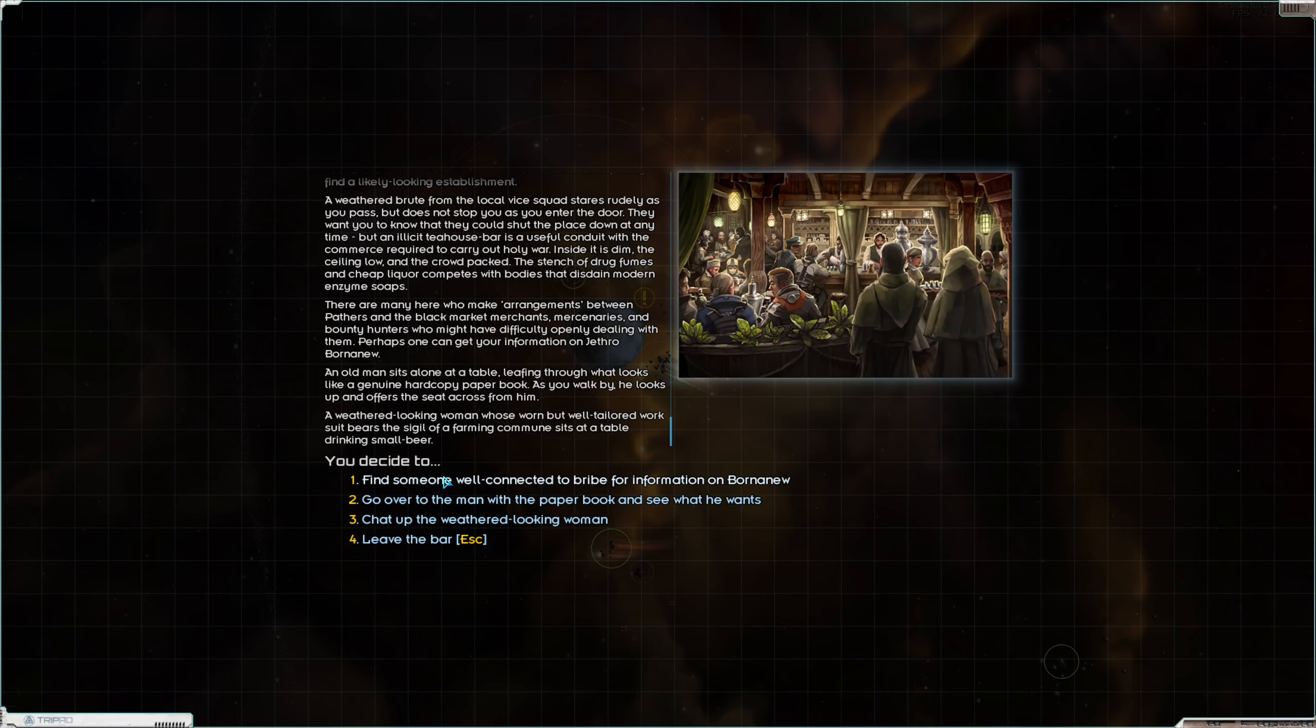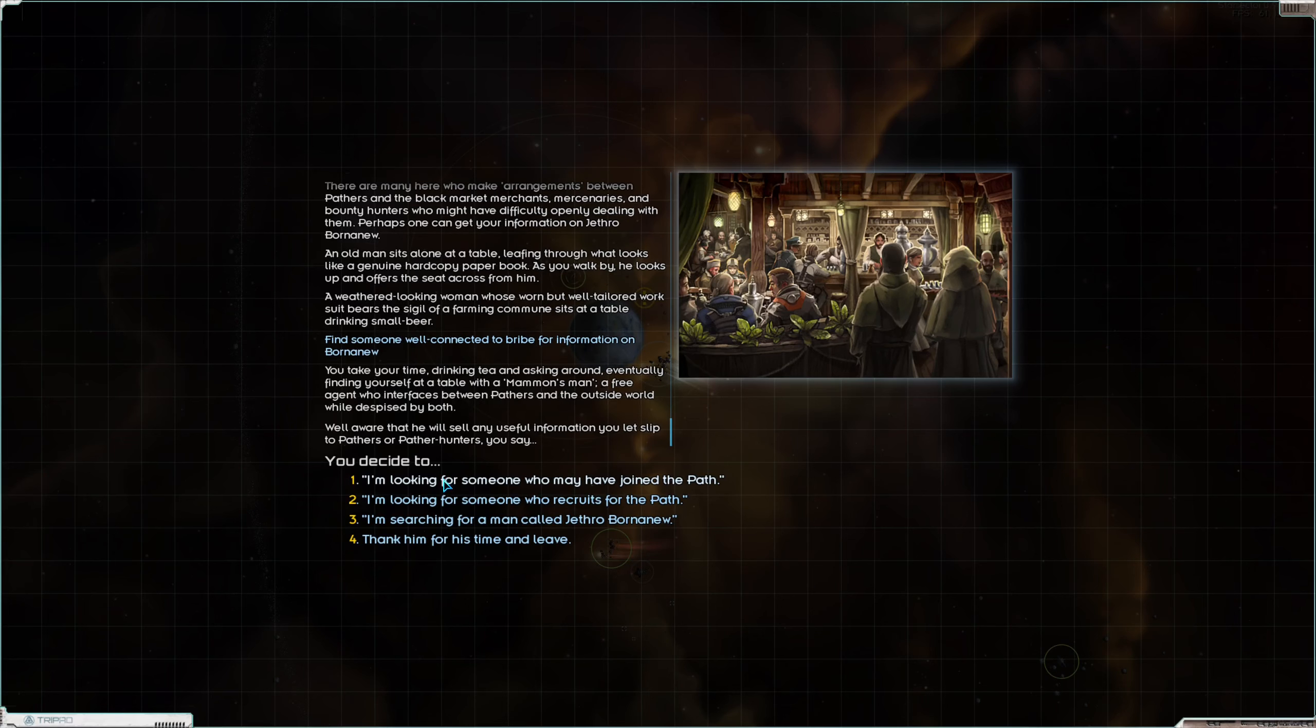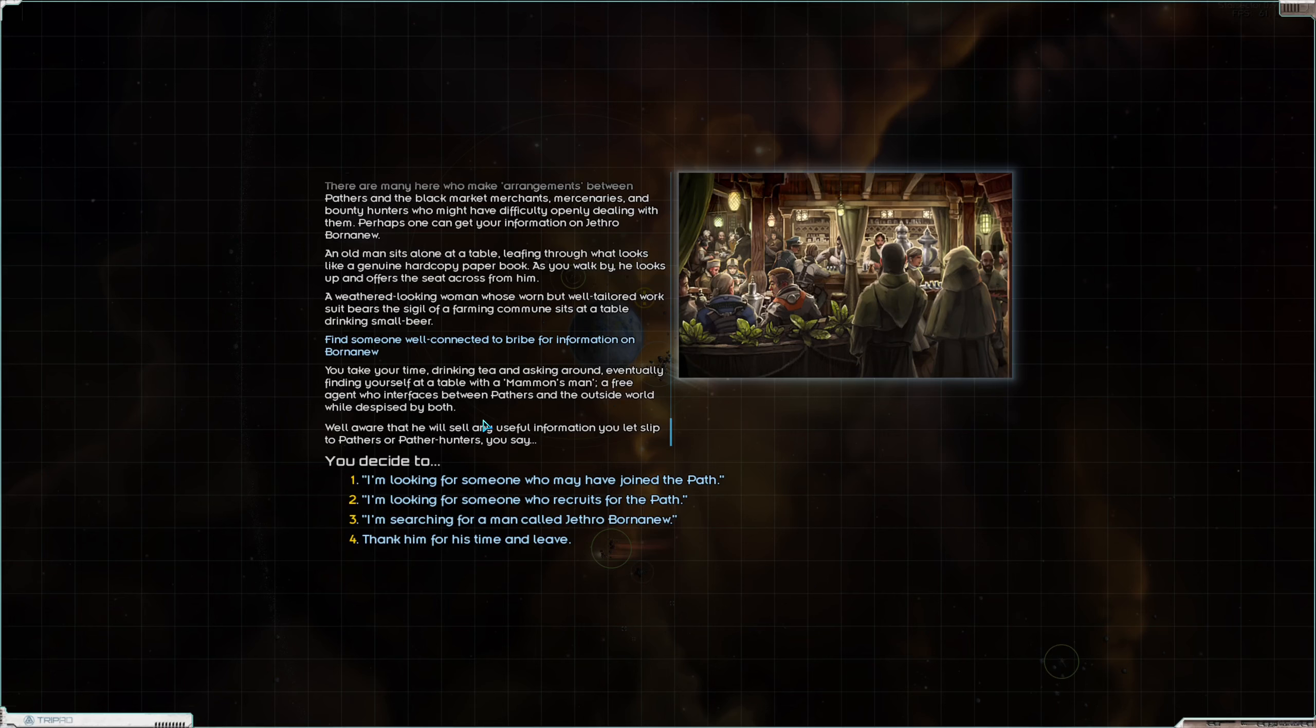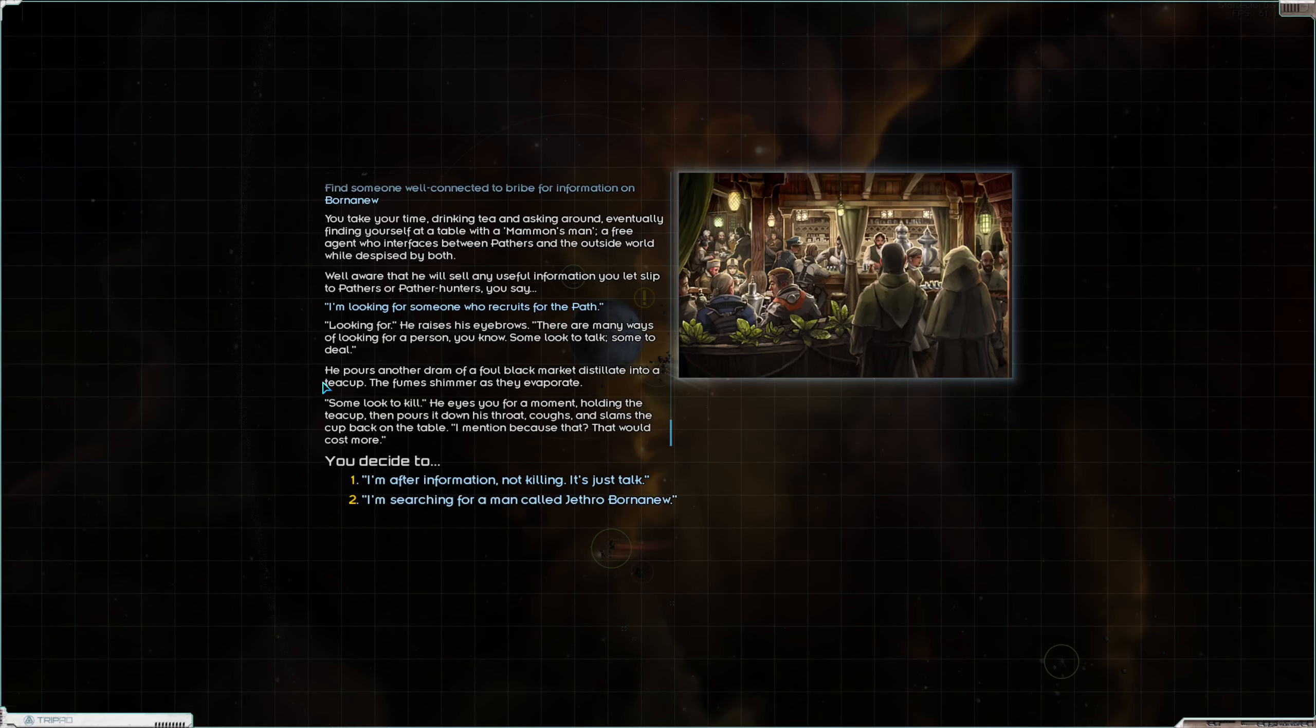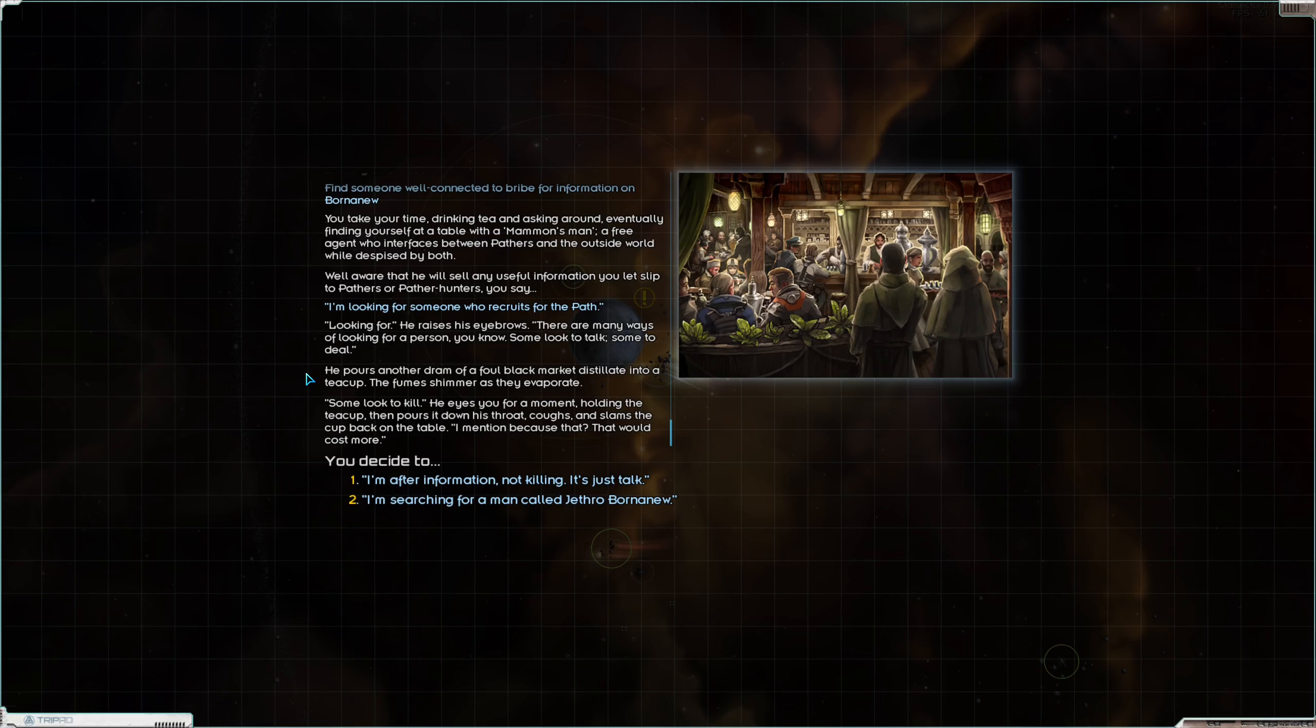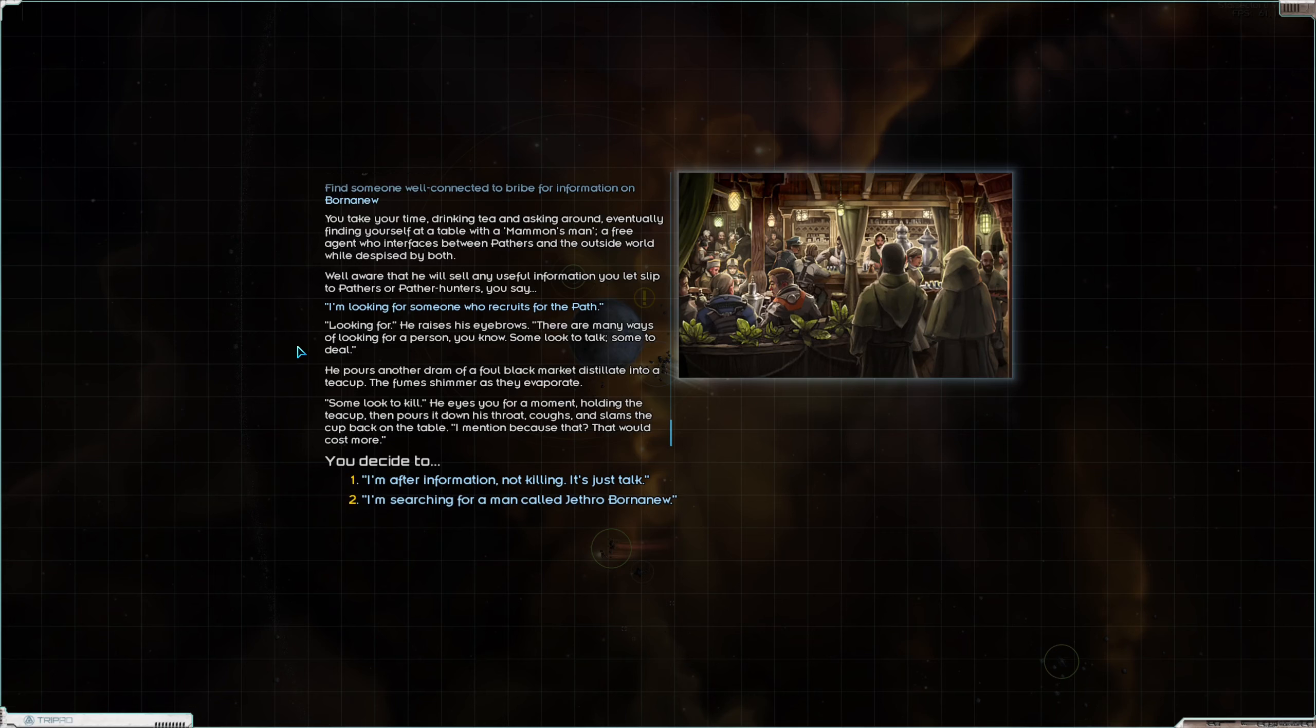I feel like these sort of inquiries are too direct. I feel like that's going to actually hurt us. So let's let's just go to the bar and we'll ask around. Find someone well-connected to bribe for information on Born Anew. You take your time drinking tea and asking around, eventually finding yourself at a table with a mammon's man, a free agent who interfaces between pathers and the outside world while despised by both. Well aware that he will sell any useful information you let slip to pathers or pather hunters, you say I'm looking for someone who recruits for the path.